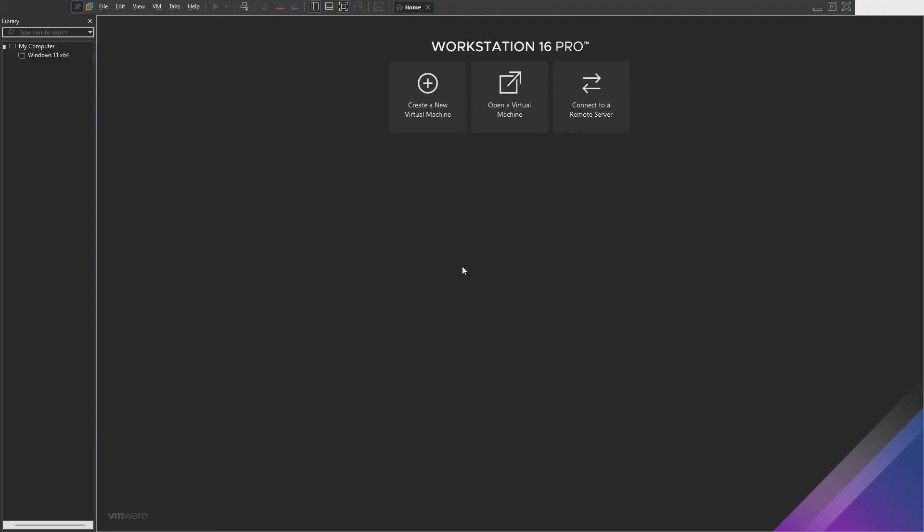Hello everyone, in this video I will show you how to bypass Windows 11 requirements on VMware Workstation Pro. So without further discussion, let's do this. Turn on your virtual machine.